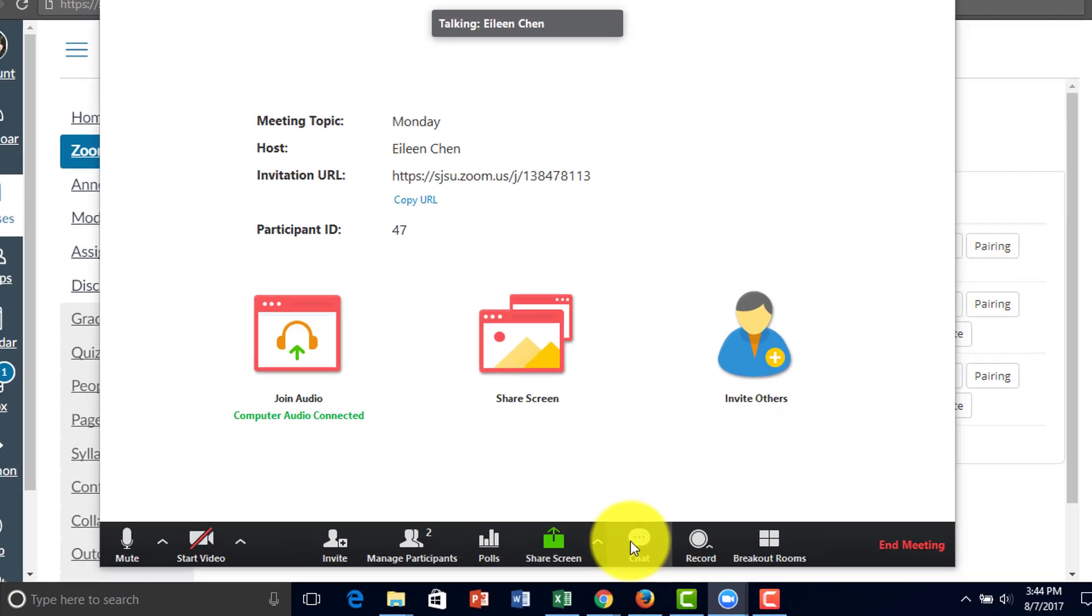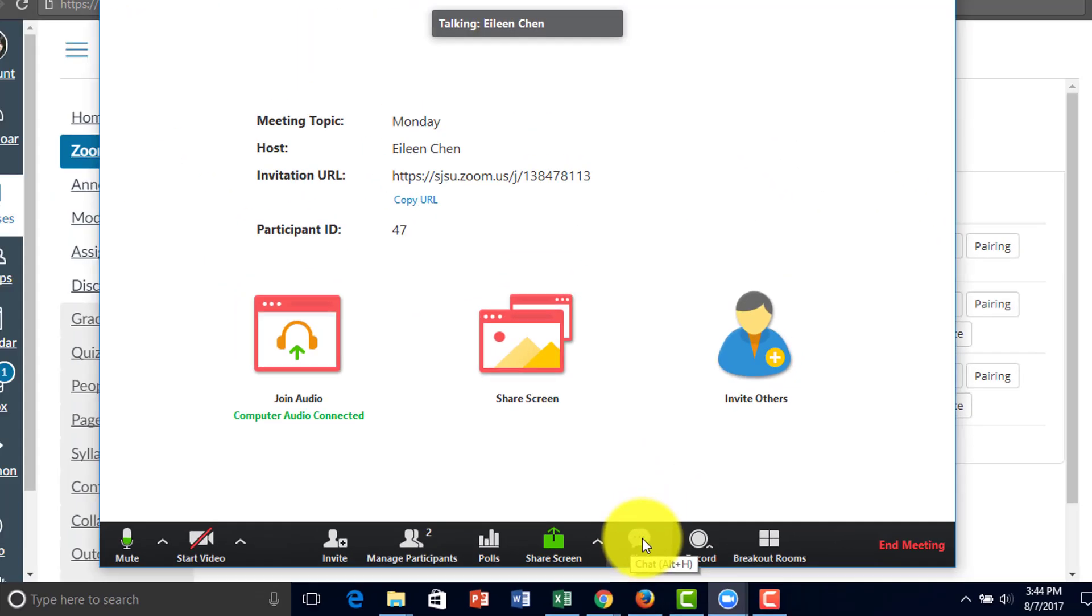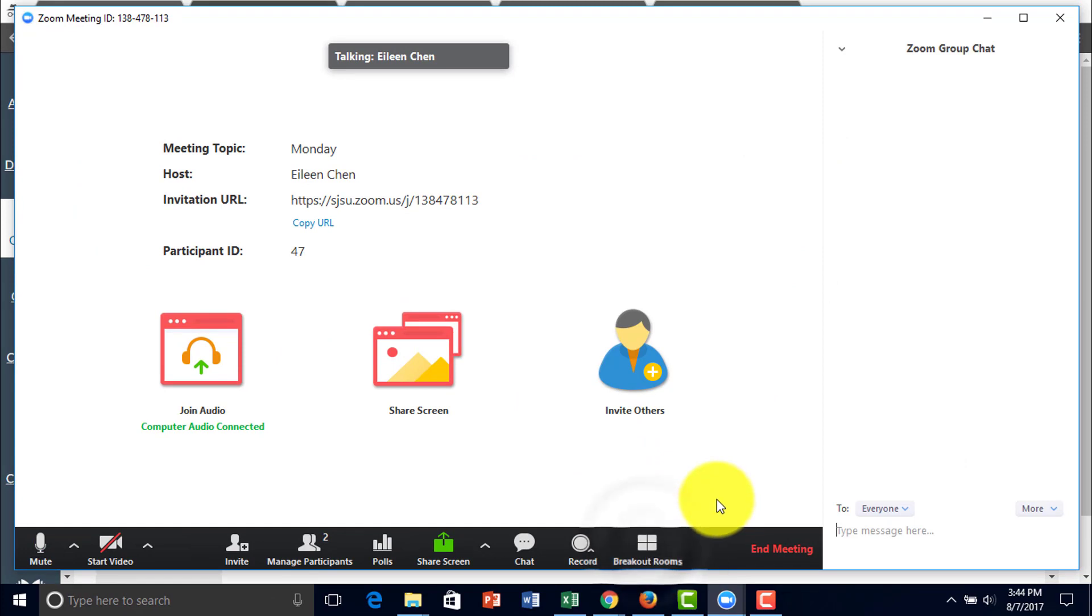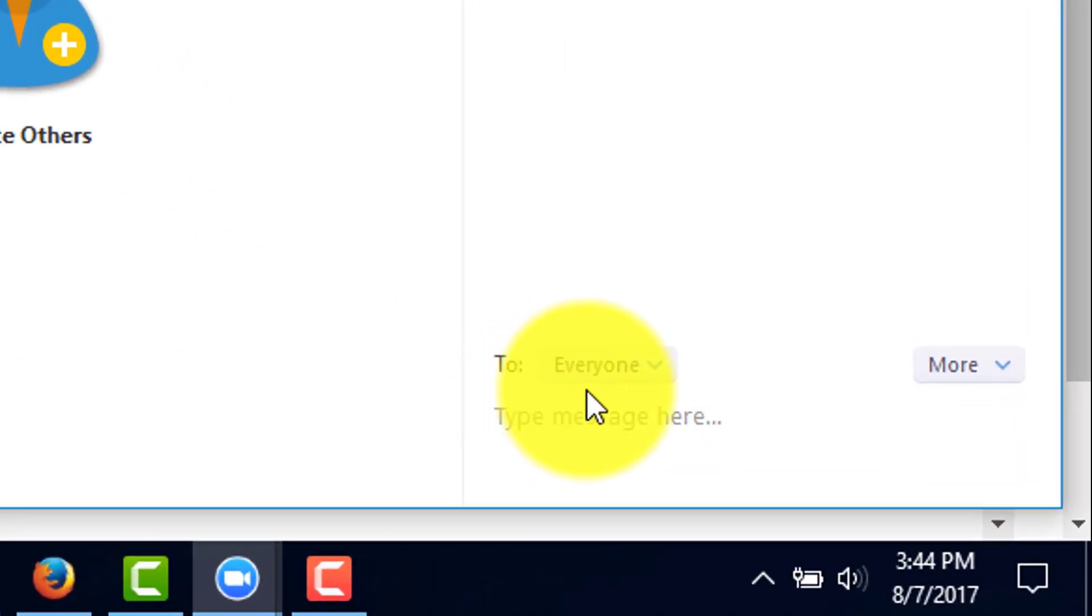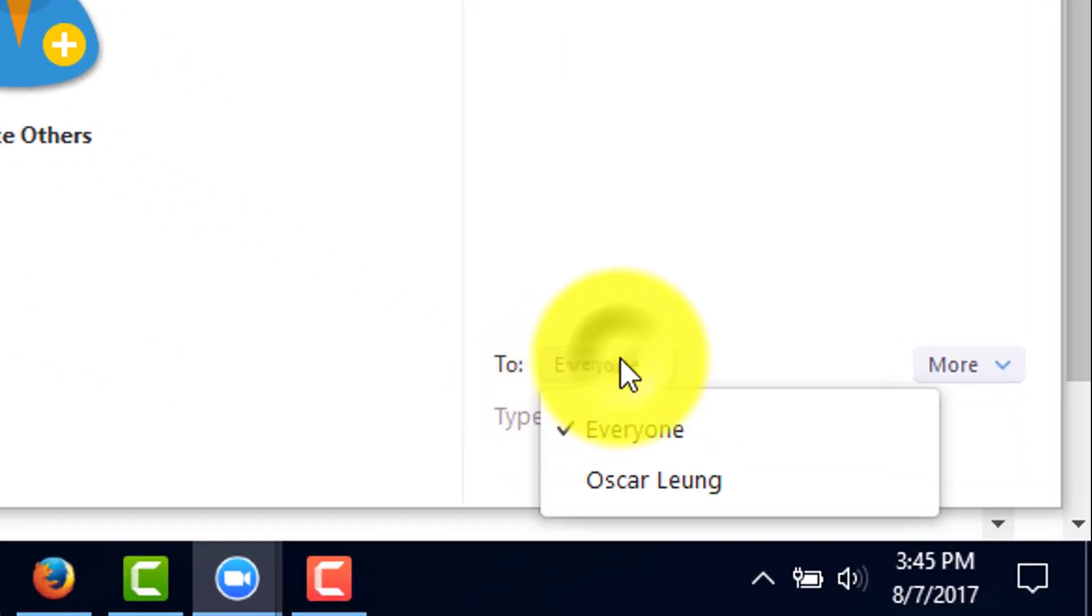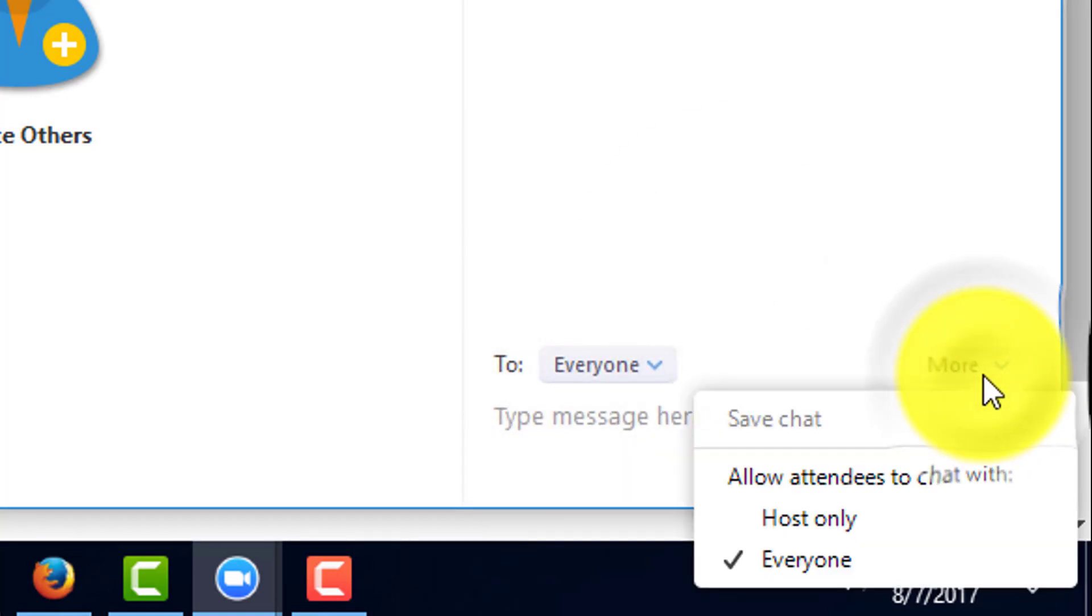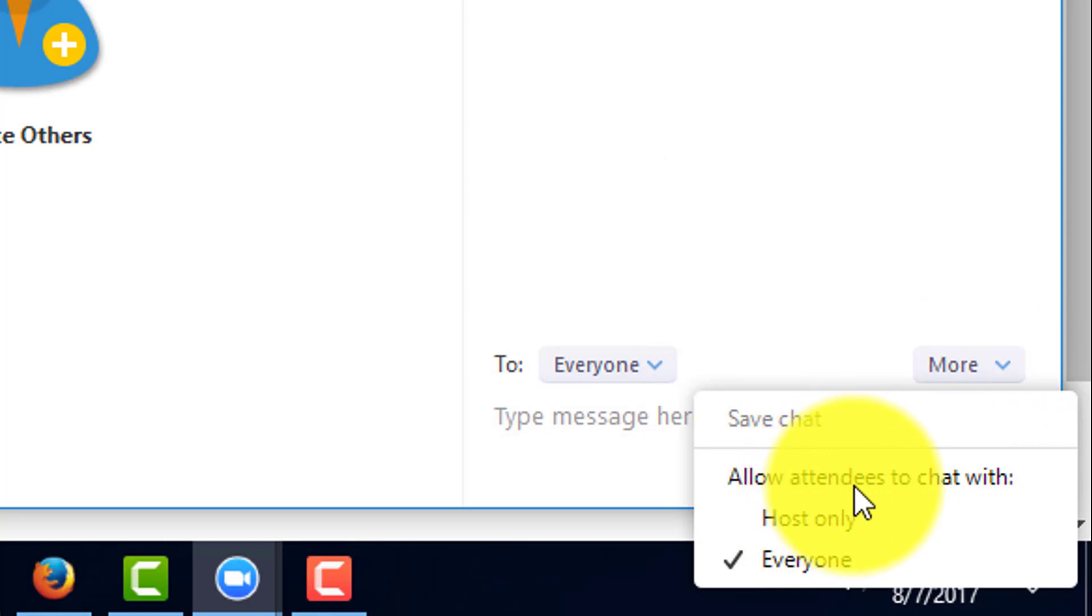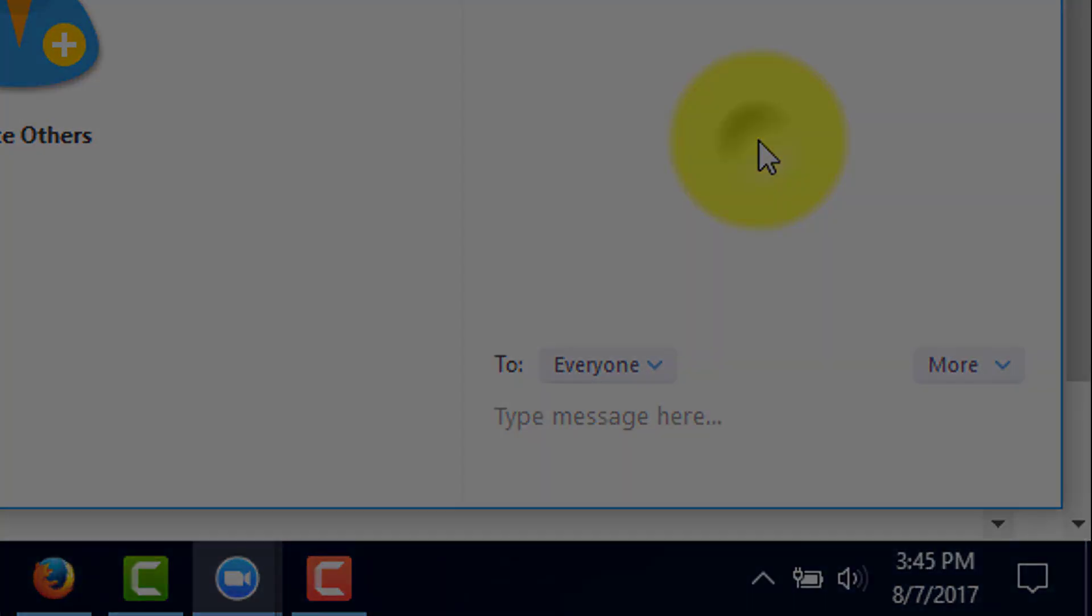To enable chat, you press Alt-H or click here. Right here, you could message to everyone or private message to an individual. You can allow the options for allowing the attendees to chat with the host only or with everyone.